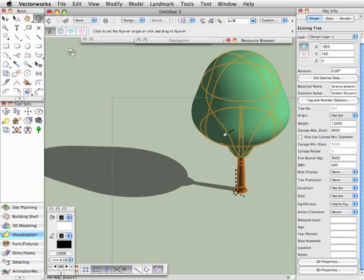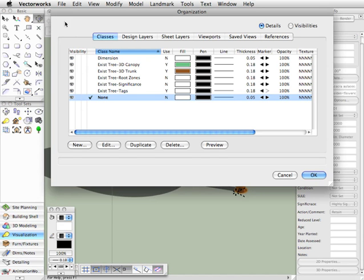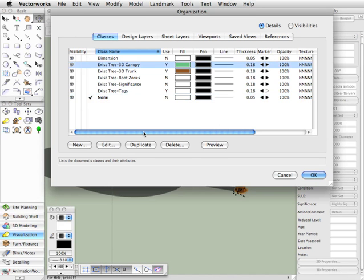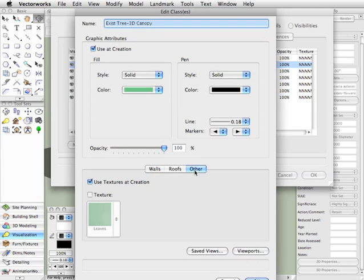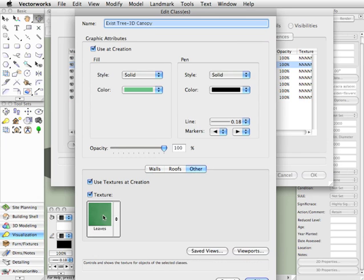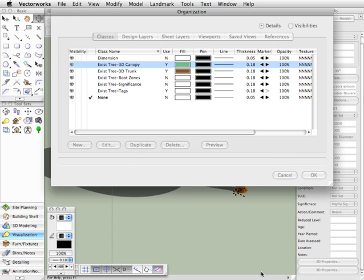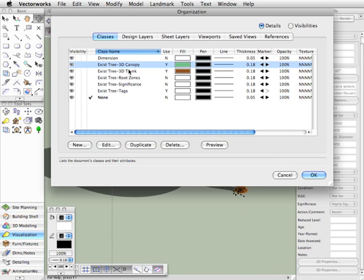Now, if you have Renderworks, that means you can also use Textures, so let's go up to the Class menu and actually add a texture. We'll start with the canopy, and we'll edit that again. We'll come down here to Other and choose Texture. I've actually created a texture which I'll show you in a moment. I've called it Leaves, so we'll go with that texture for the canopy.